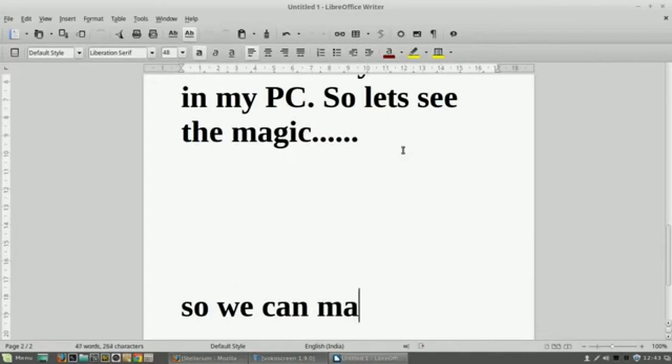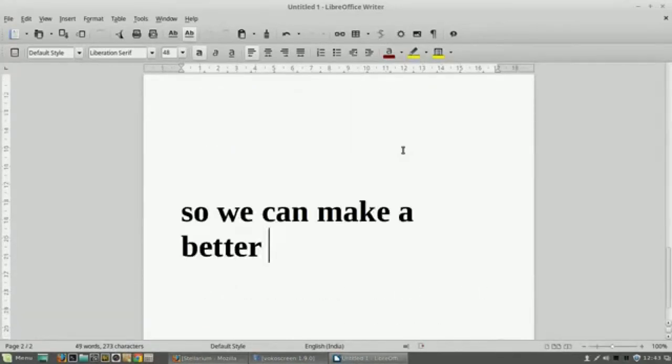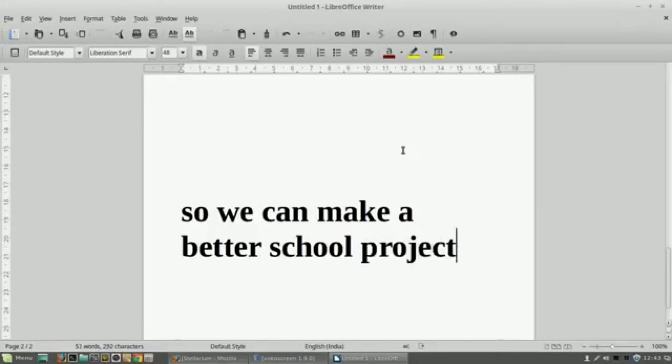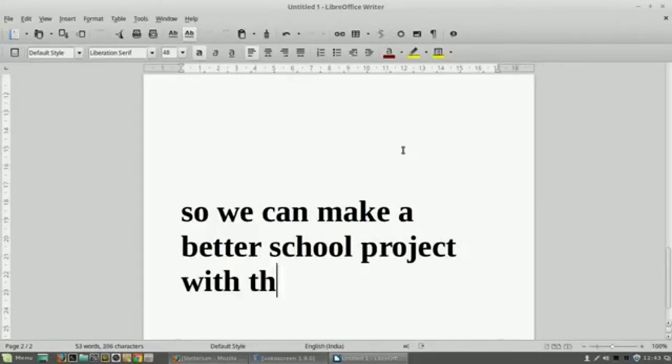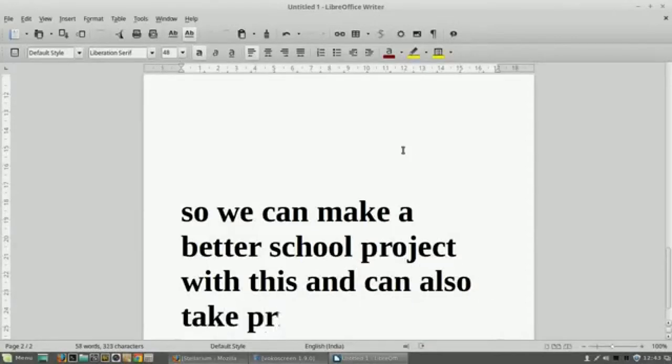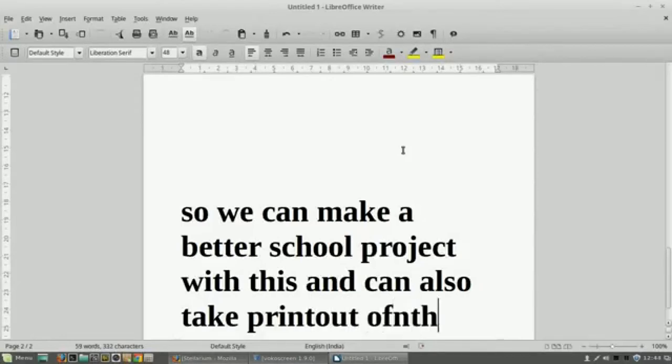So finally we can make a better project or you can make a better project for your child. You can also take the printout of the same and you can paste it on the project.